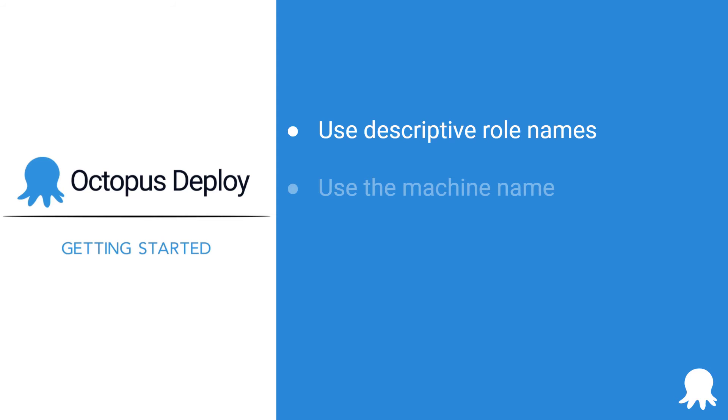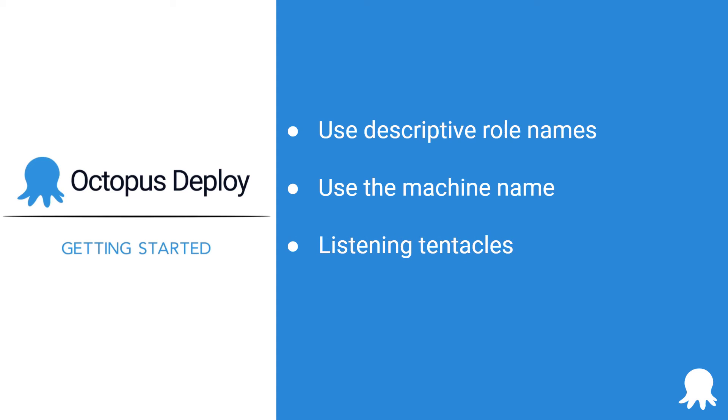When naming your deployment target, use the machine name, or a name that makes it easier to find the machine and know what it is. Listening tentacles: When installing your tentacle and registering it, choose listening over polling unless your Octopus server can't directly access the target's network.